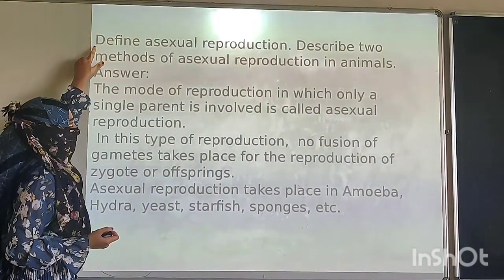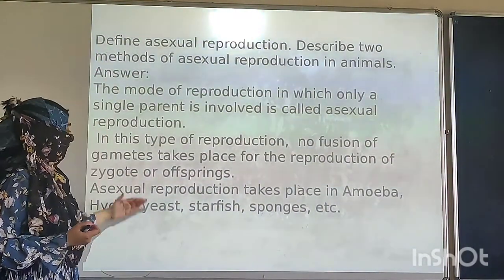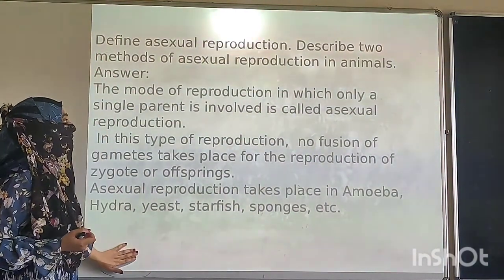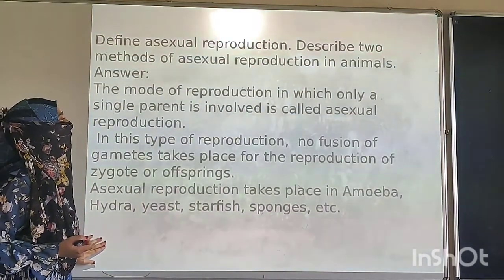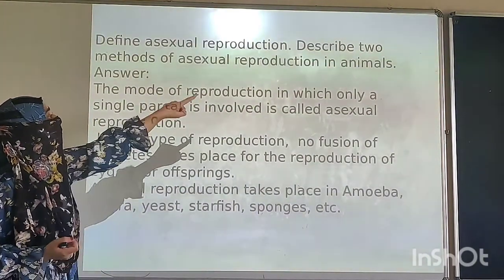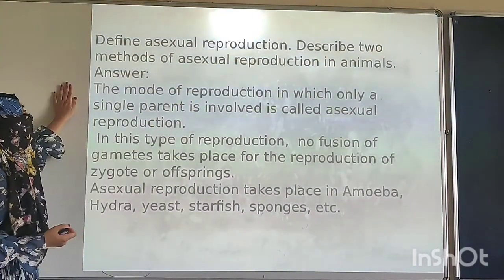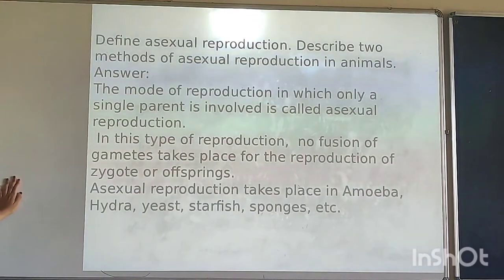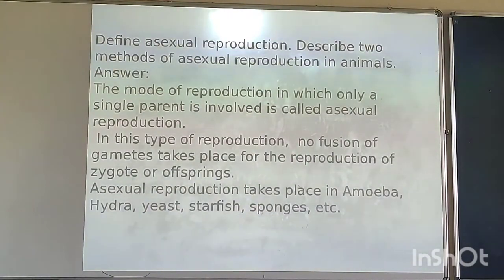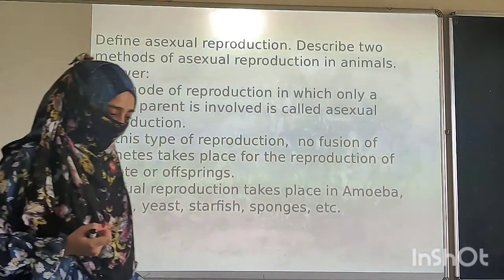Now after this we will write down the other part of this question.